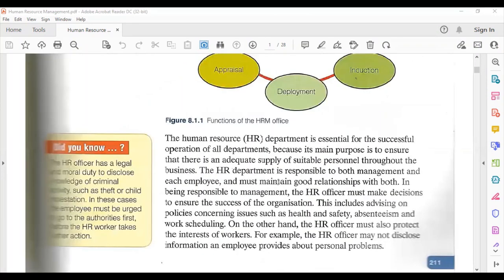The HR department is essential for the successful operation of all departments because its main purpose is to ensure that there is an adequate supply of suitable personnel throughout the business. The human resource department is responsible for getting the right workers and distributing them suitably throughout the organization — in the production department, the marketing department, wherever employees may be needed.